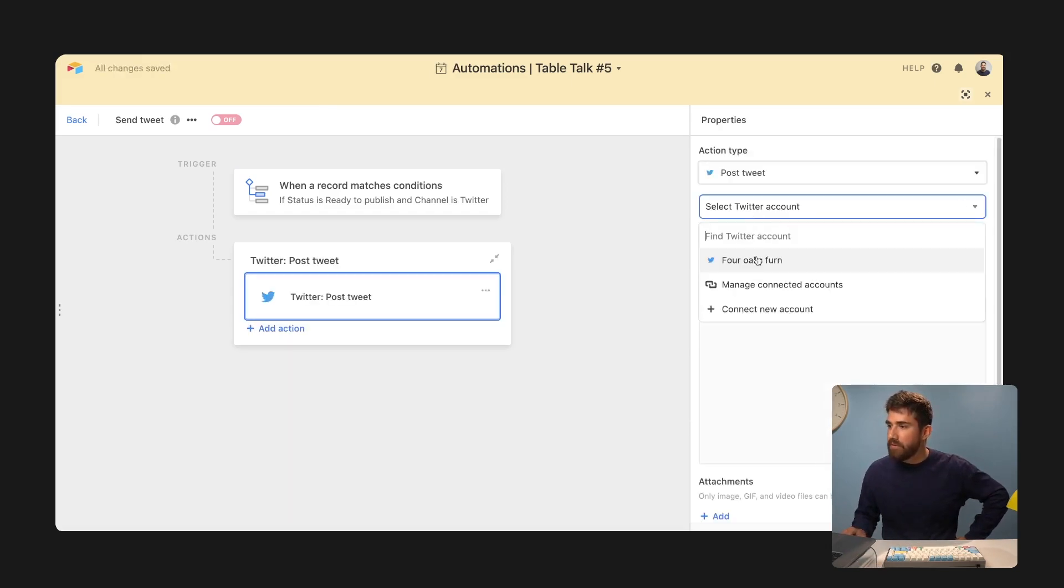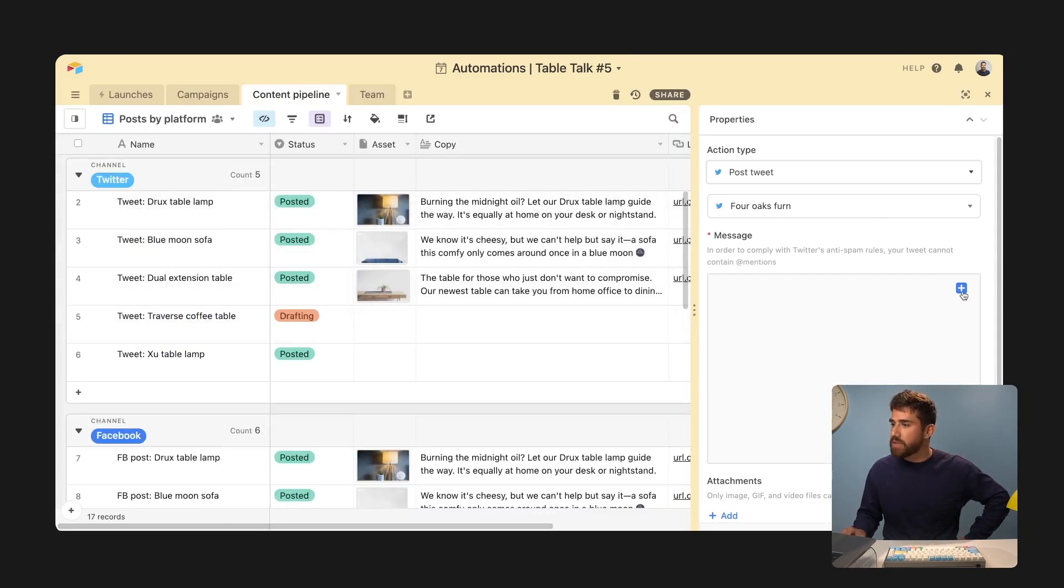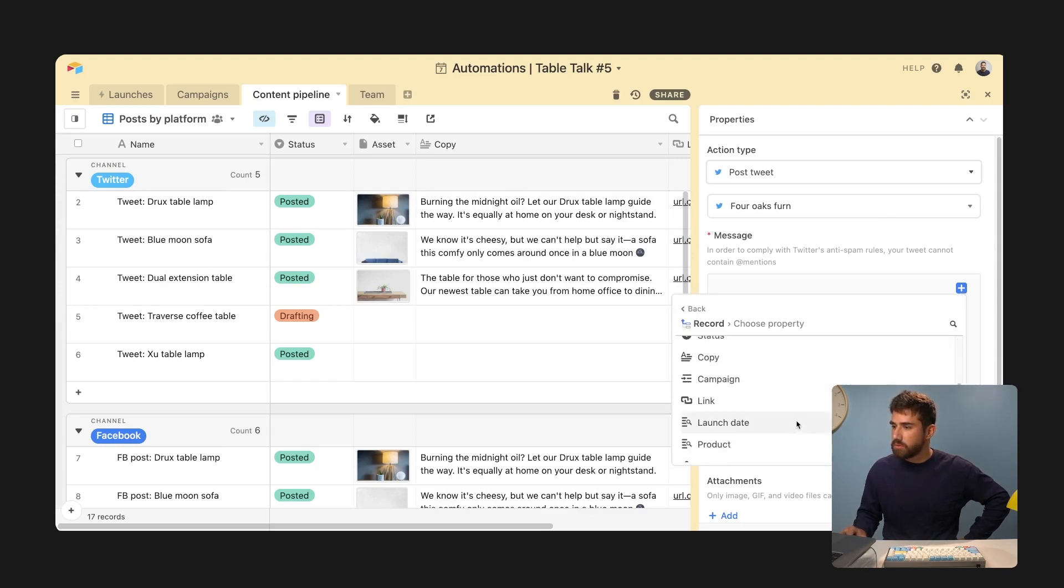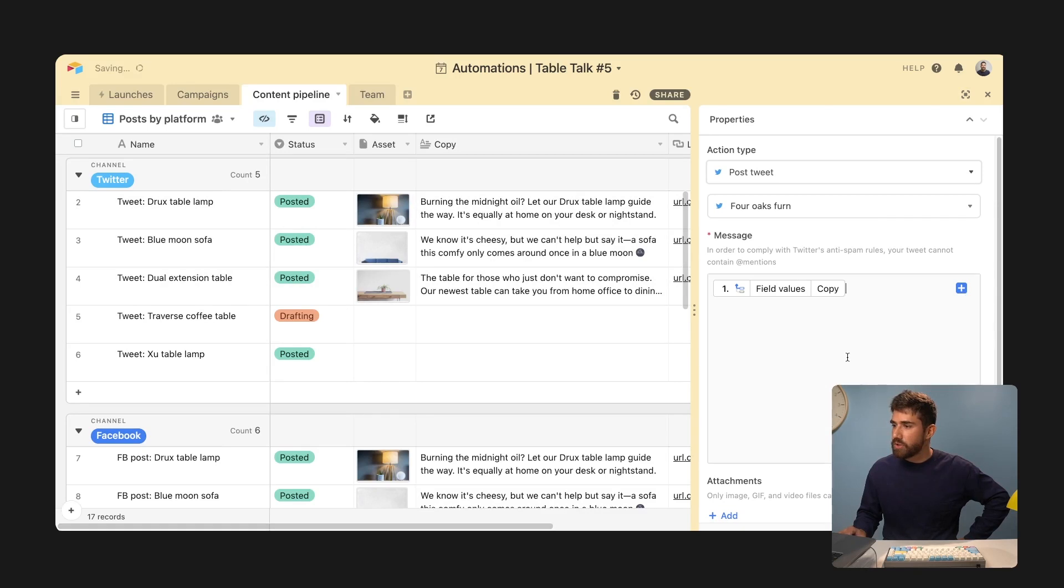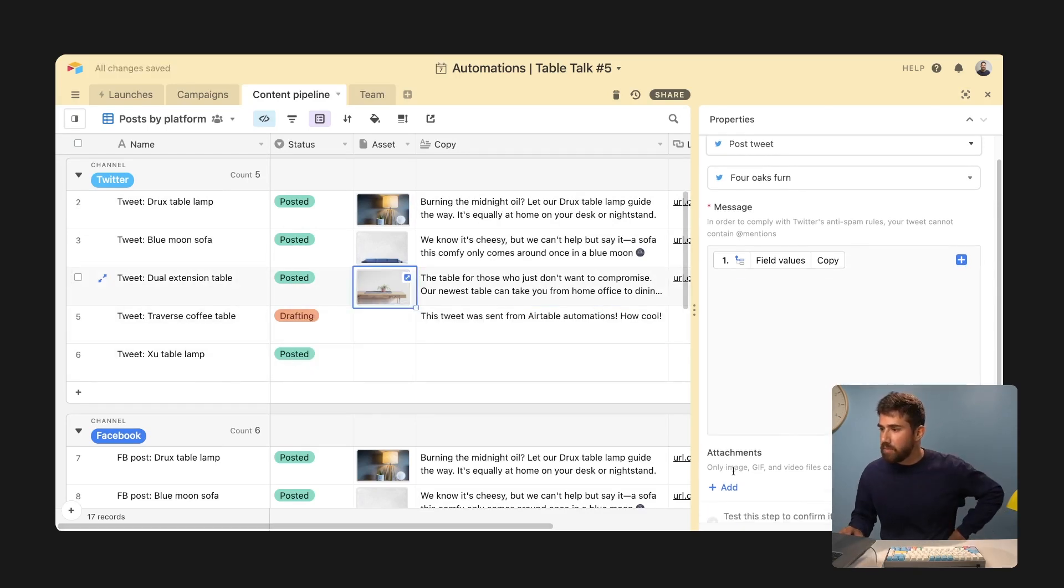And you'll notice that I already have the copy here in the record itself. So I'm going to grab that from step one, insert that copy. Let's go ahead and import this asset.